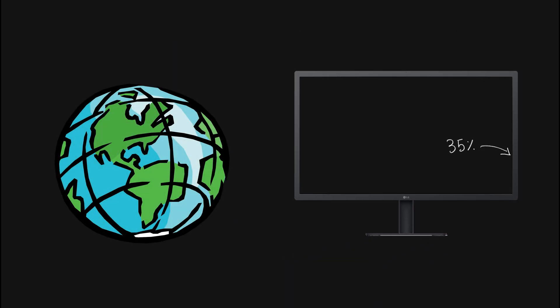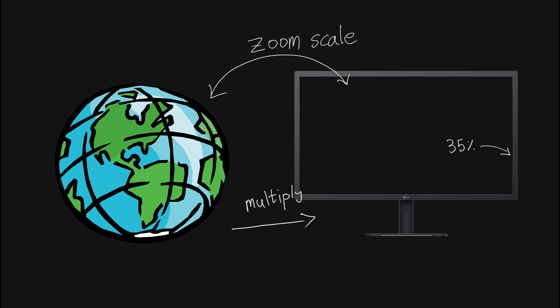One thing to keep in mind is that we're updating things in the world position. So we need to convert the position based on our screen to our virtual world. This is simple if you understand vectors, because all we're doing is multiplying. In this case we're going the other way, so we're dividing, but multiplying and dividing work the same way.